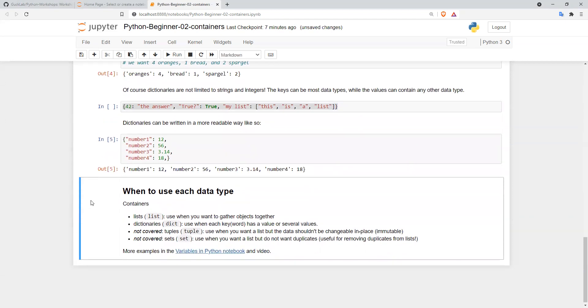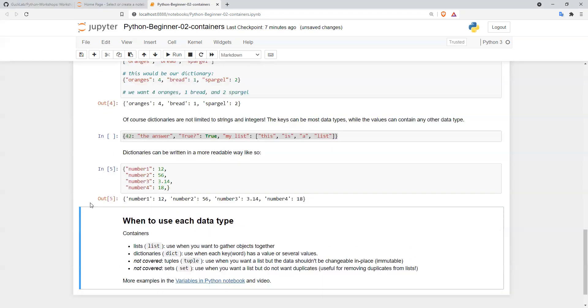So when to use each of these containers? Lists should be used when you want to gather objects together. This can be any type of data, such as booleans, integers, strings, lists, or dictionaries. Dictionaries are very useful when you have some sort of key-value pair, where two things go naturally together.